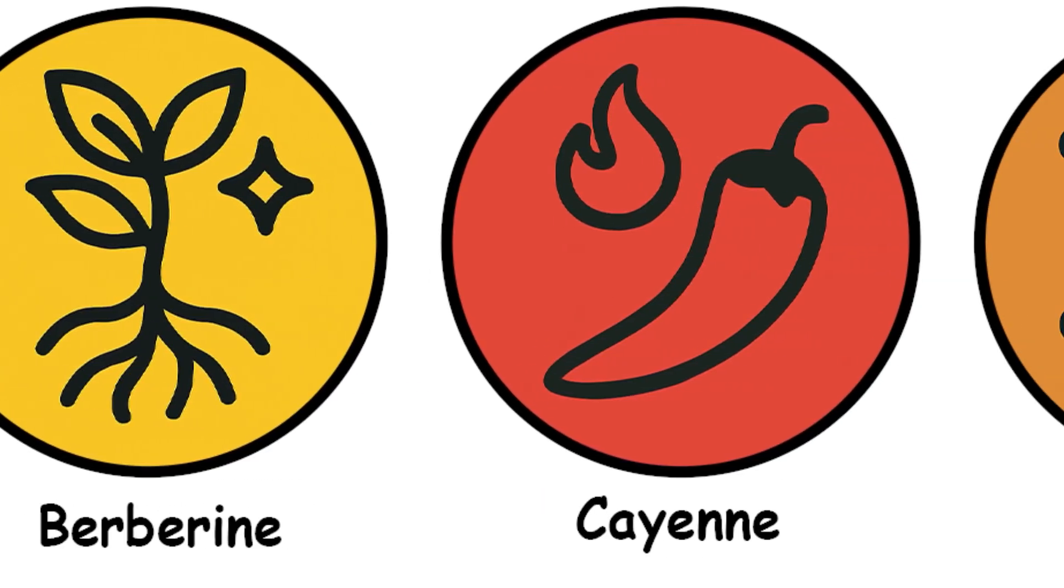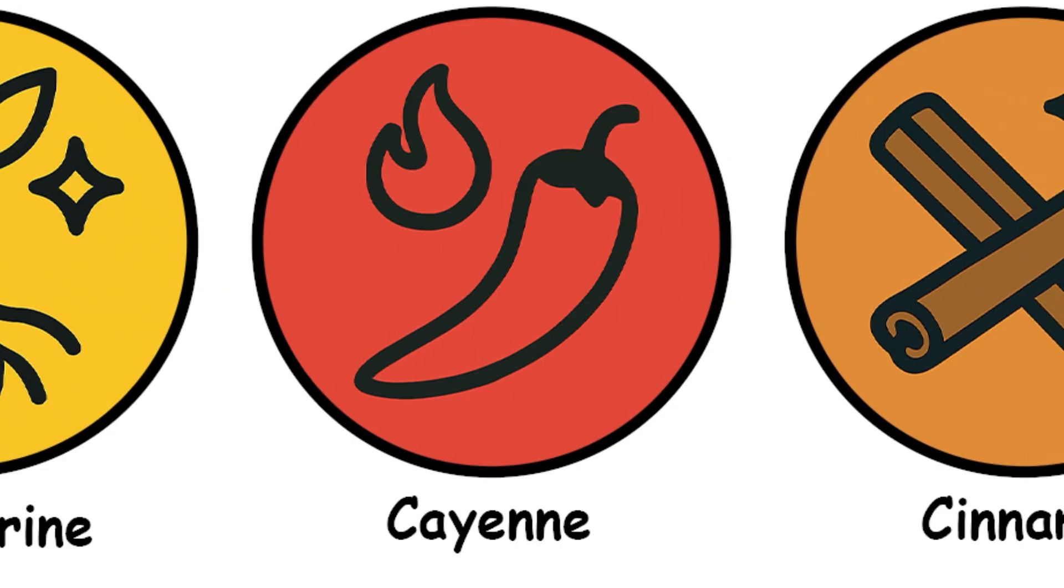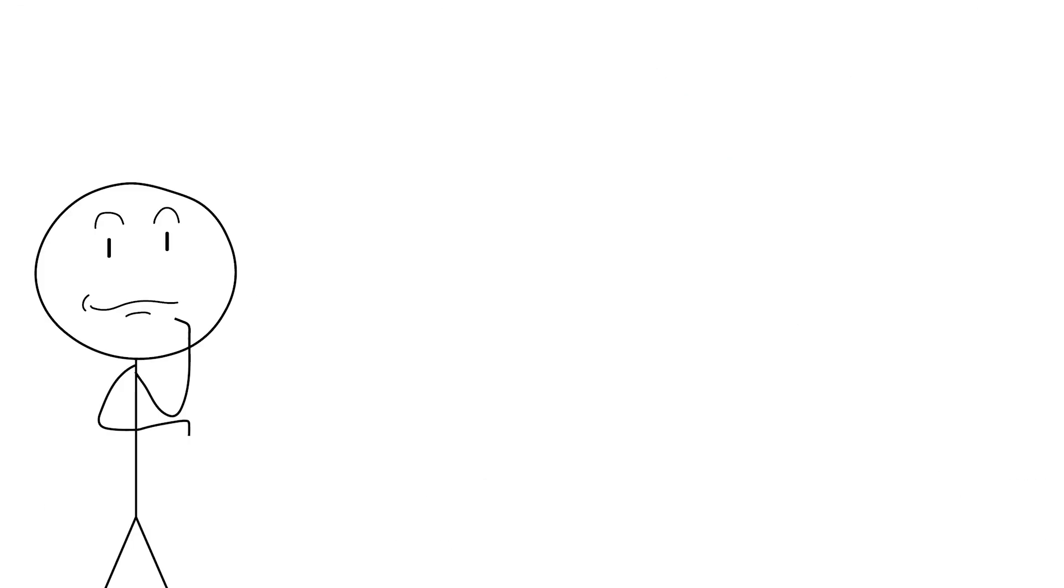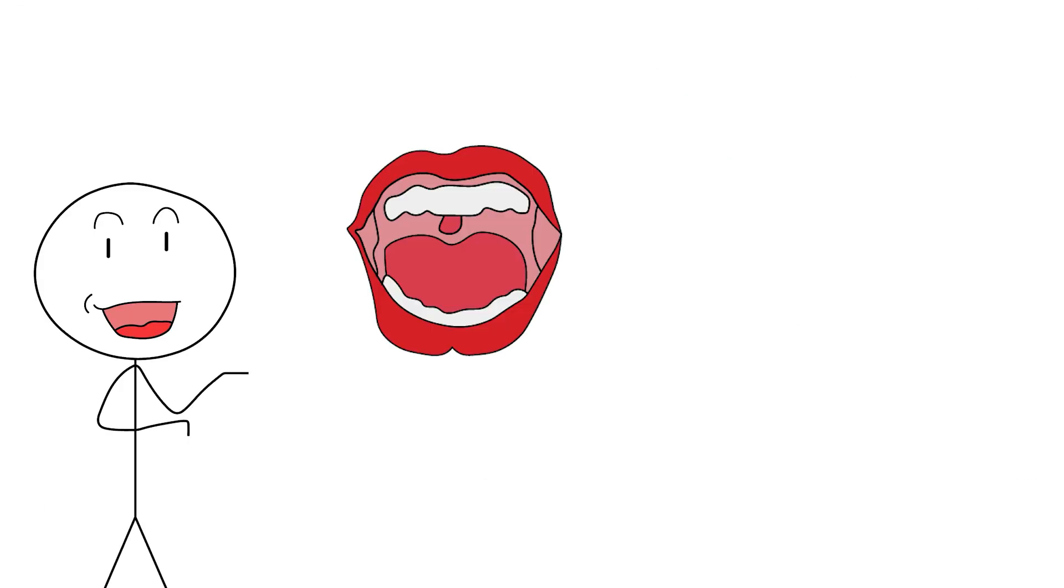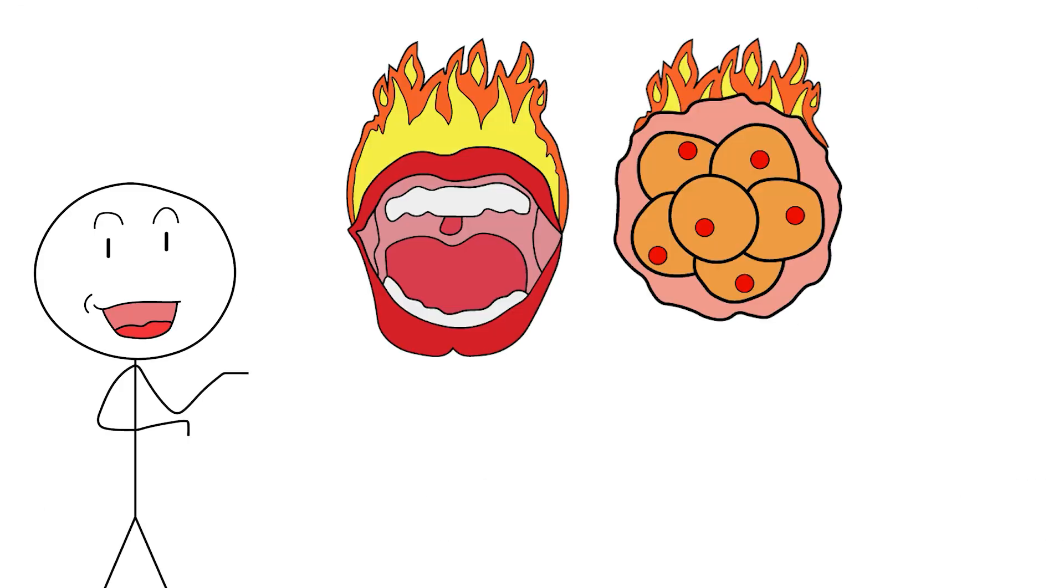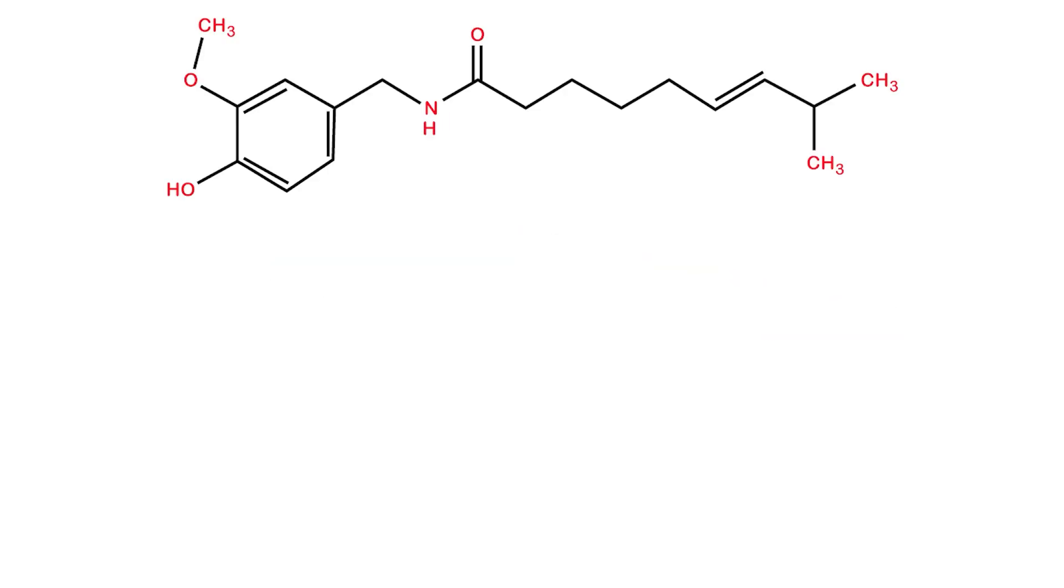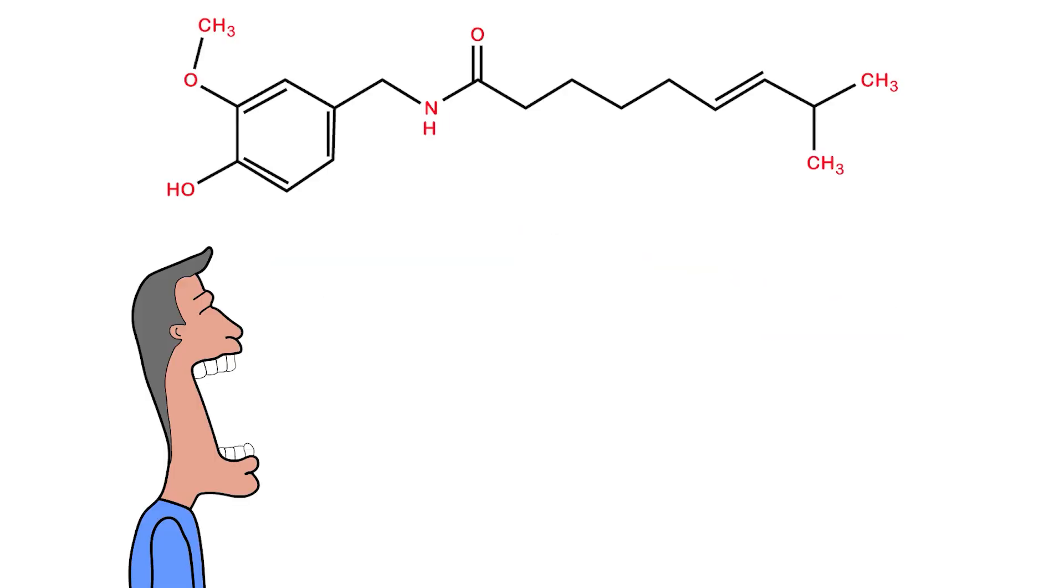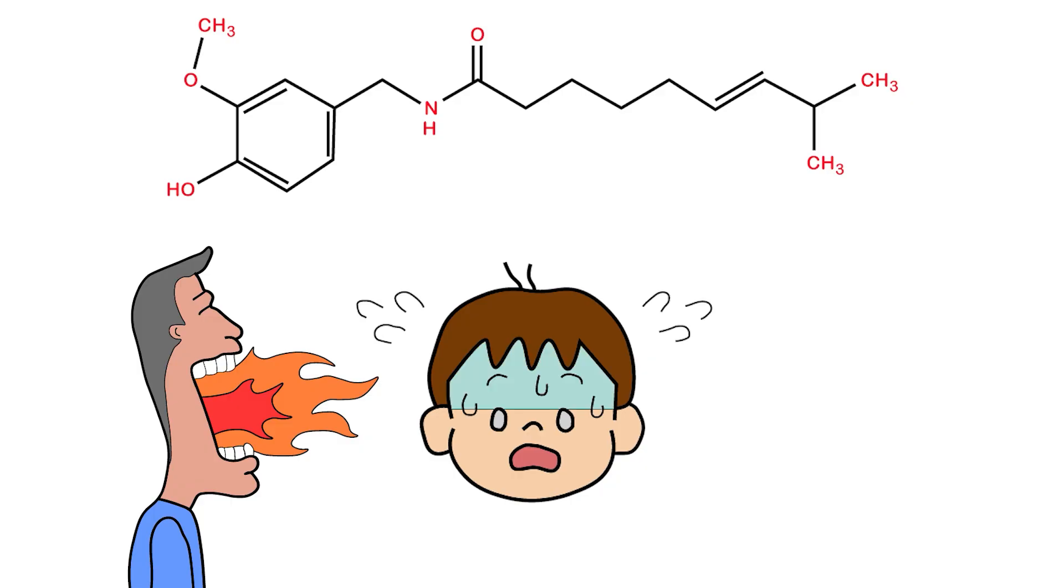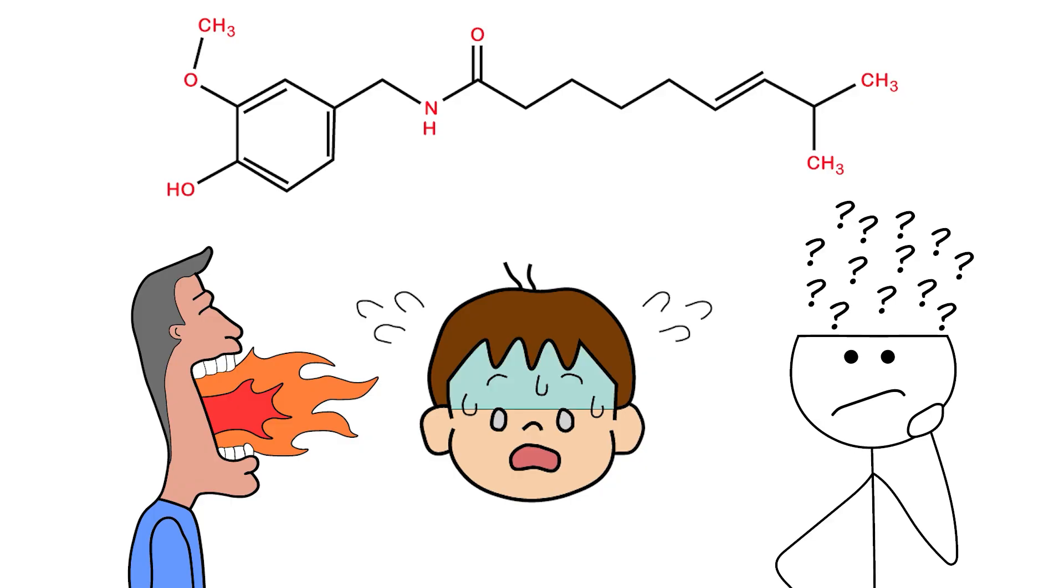Cayenne pepper, or capsaicin. This herb wants to set your mouth and your fat cells on fire. Coming in hot, literally, is cayenne pepper, starring its most chaotic compound, capsaicin. This is the molecule responsible for making your tongue cry, your forehead sweat, and your brain briefly question your life decisions.